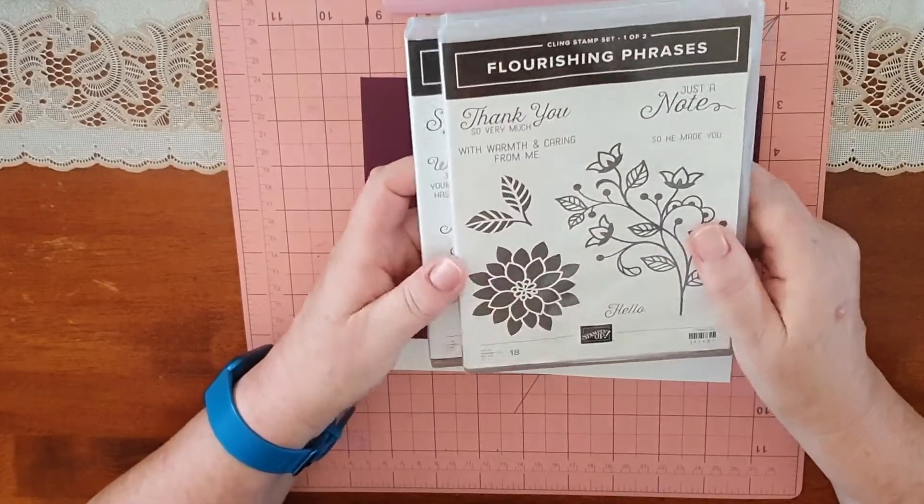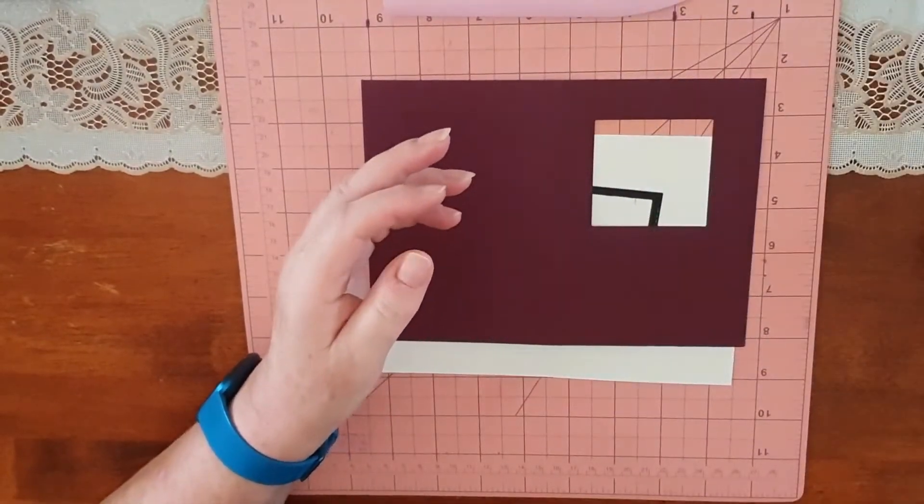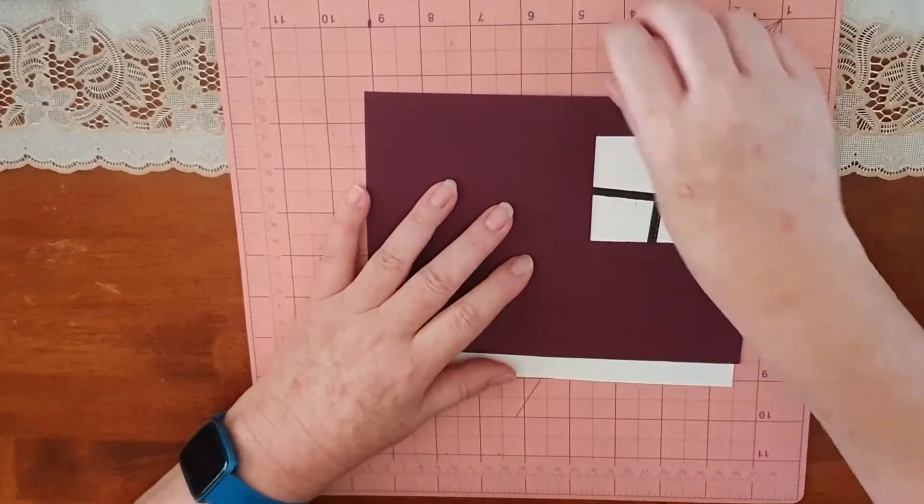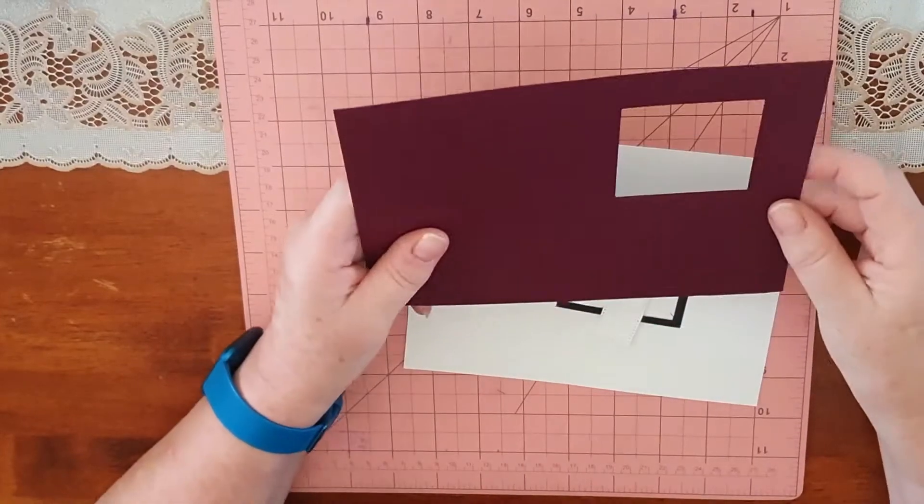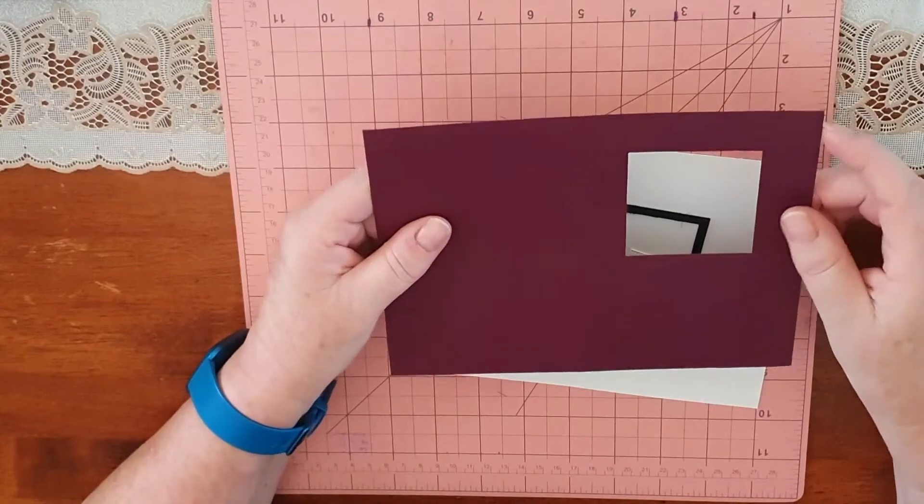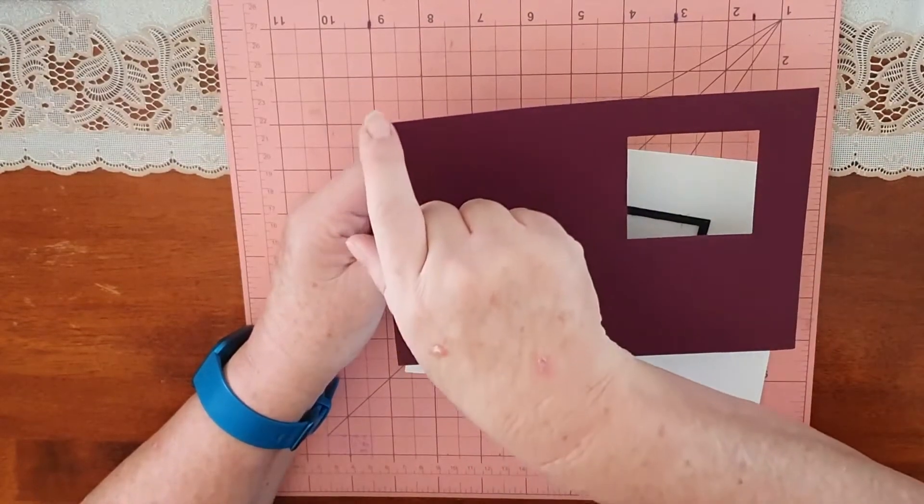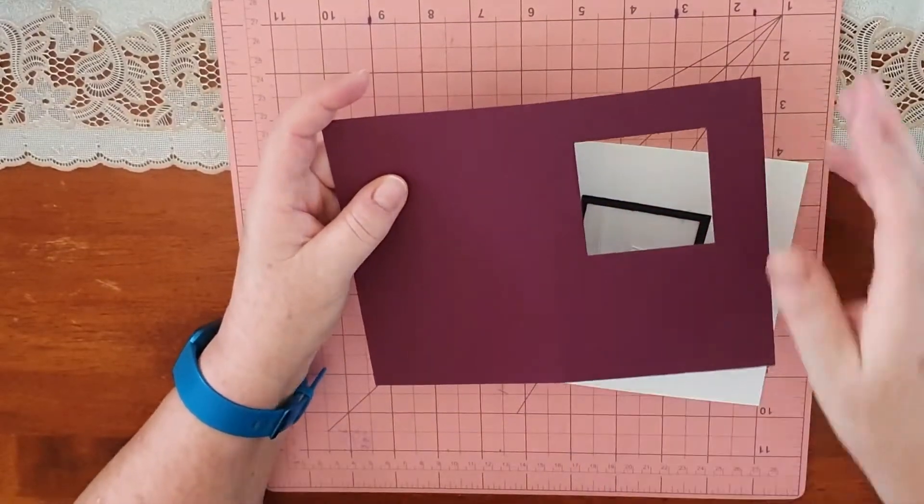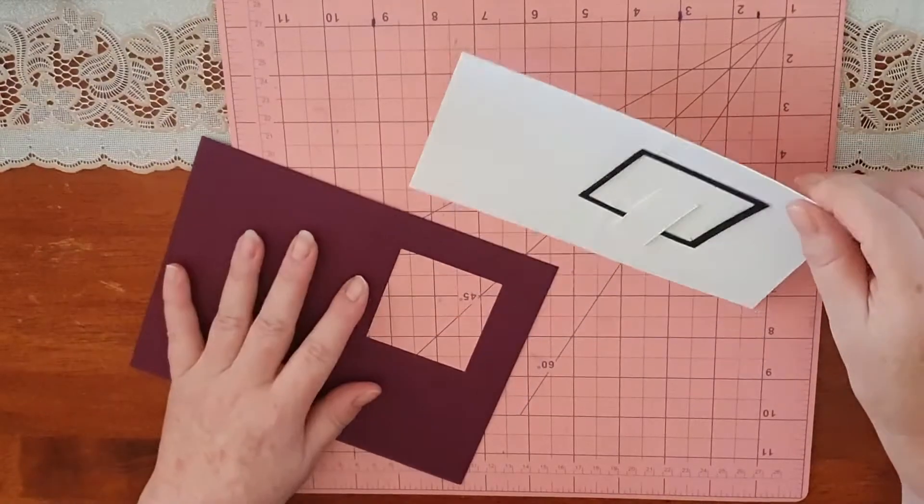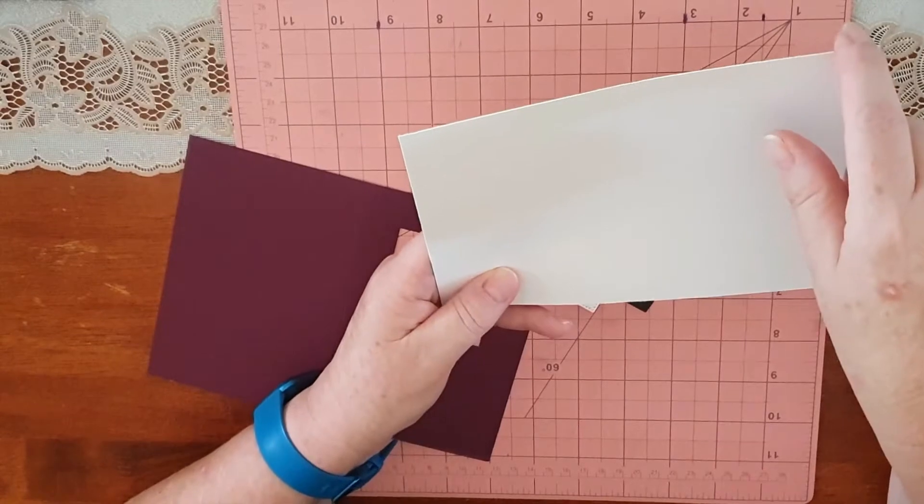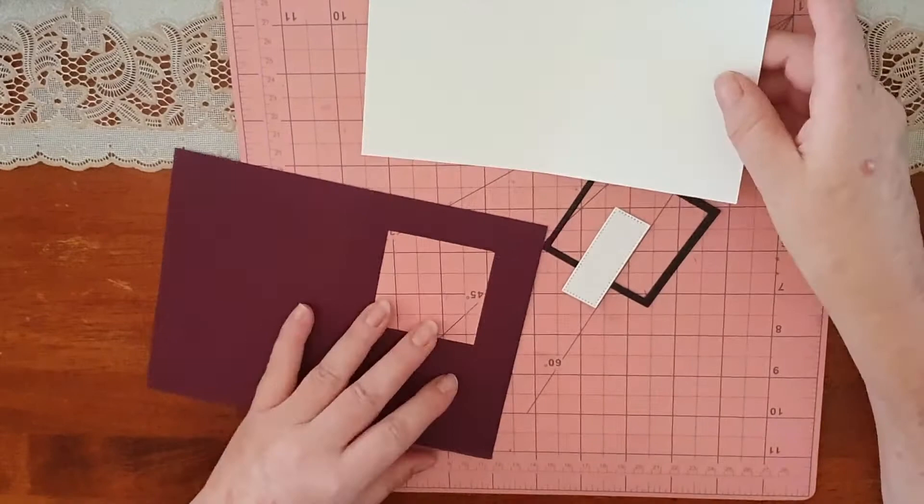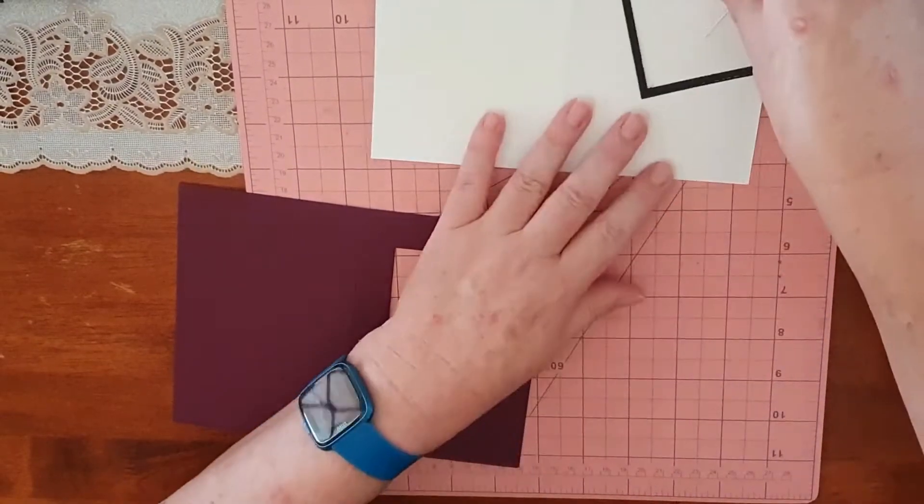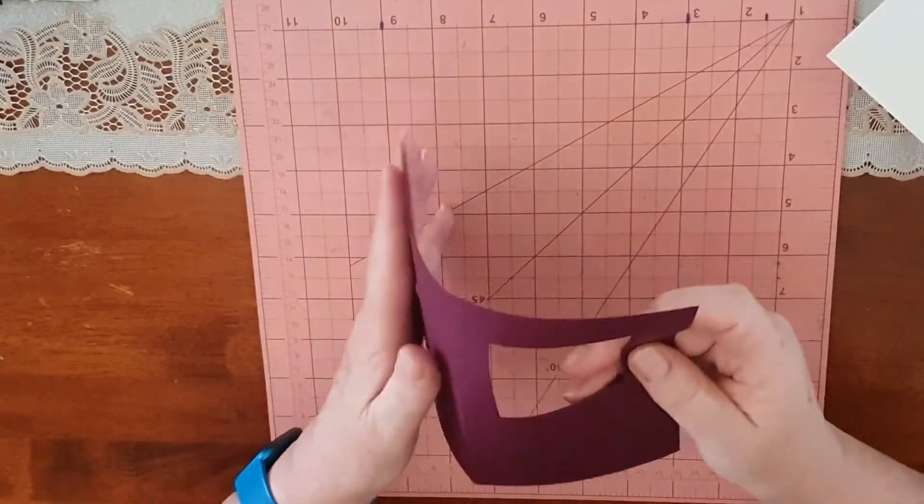I'm using the Flourishing Phrases stamp sets. I'm using both of these, they come in a set of two. I've already done some cutting out to save a little bit of time. My card base is Blackberry Bliss, a bit tongue-tied today, and it's measured at eight inches by six inches, scored at four inches. My card for inside is seven and three-quarters by five and three-quarters.